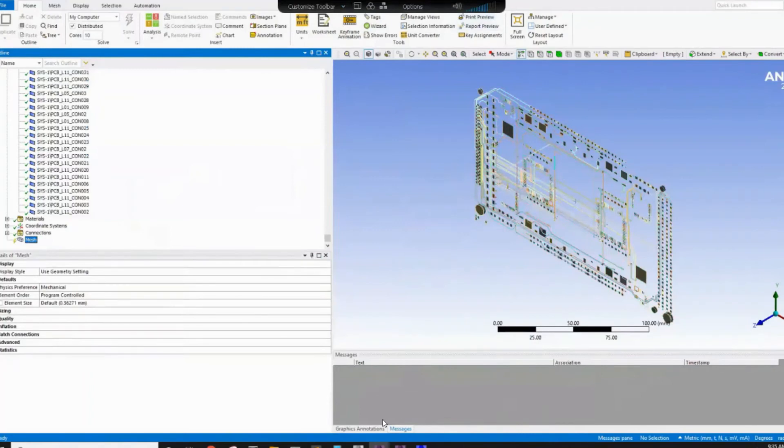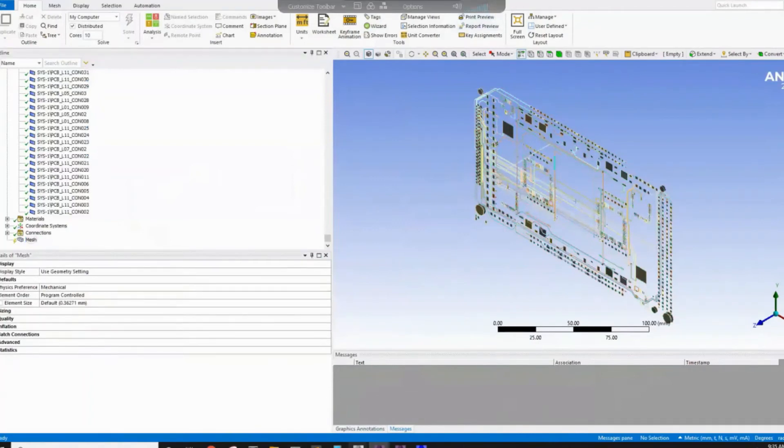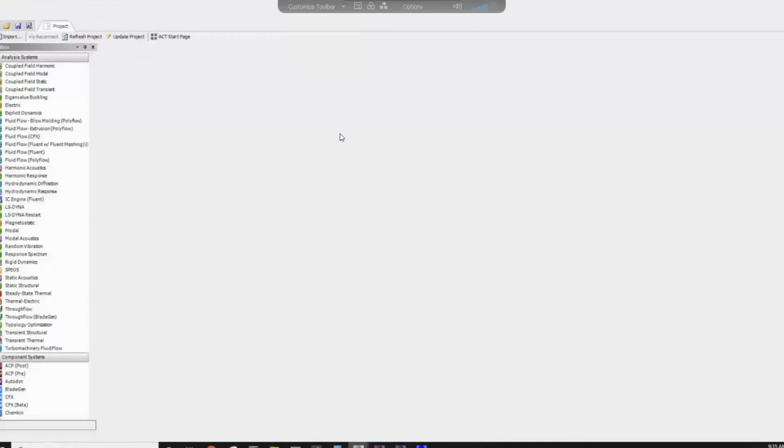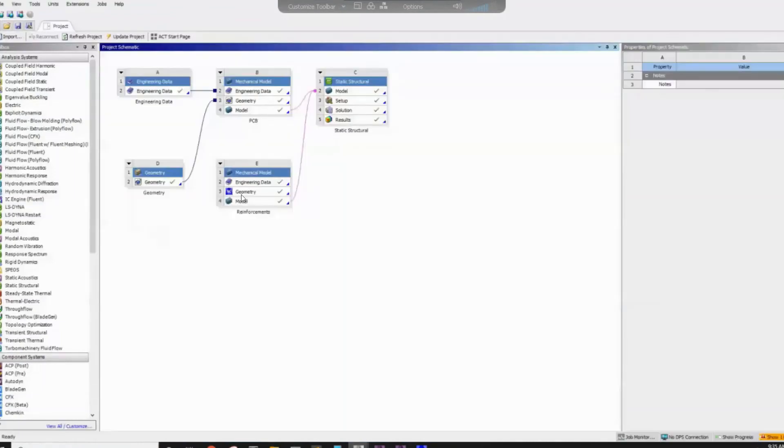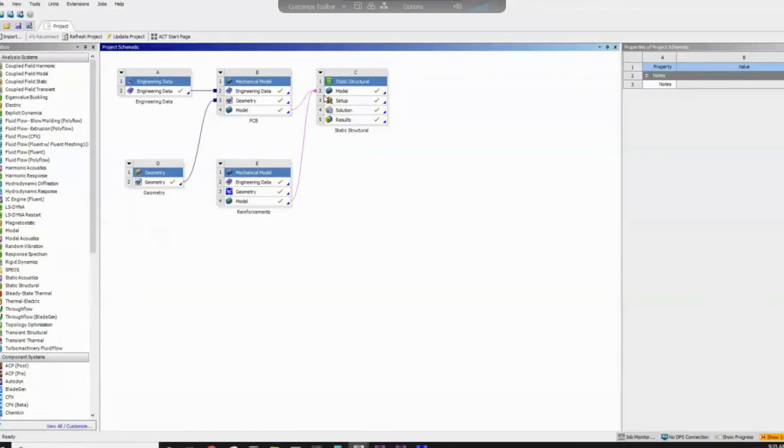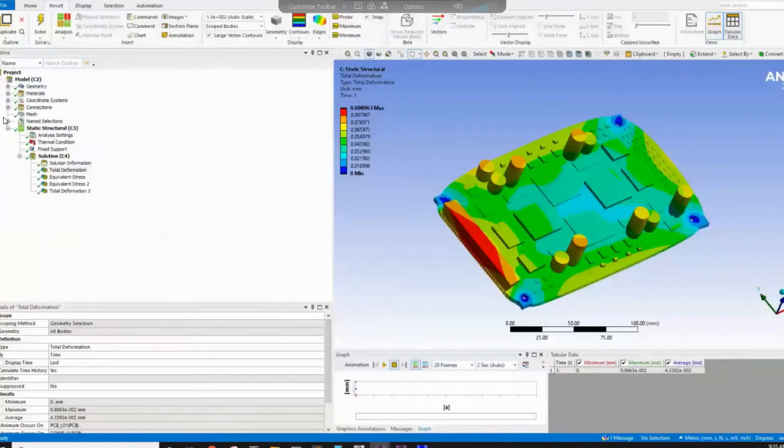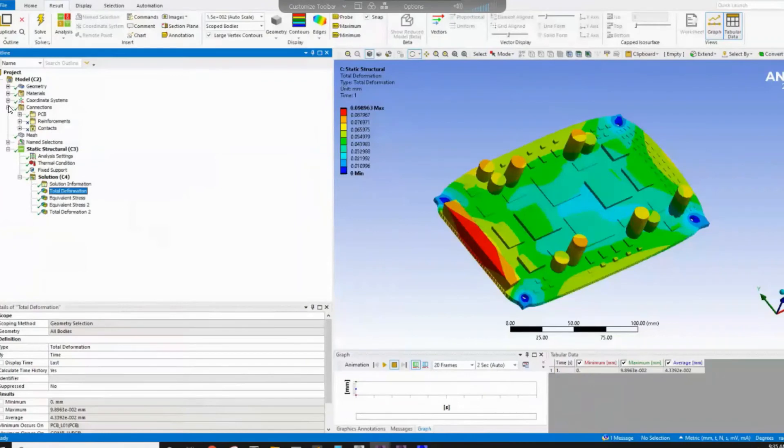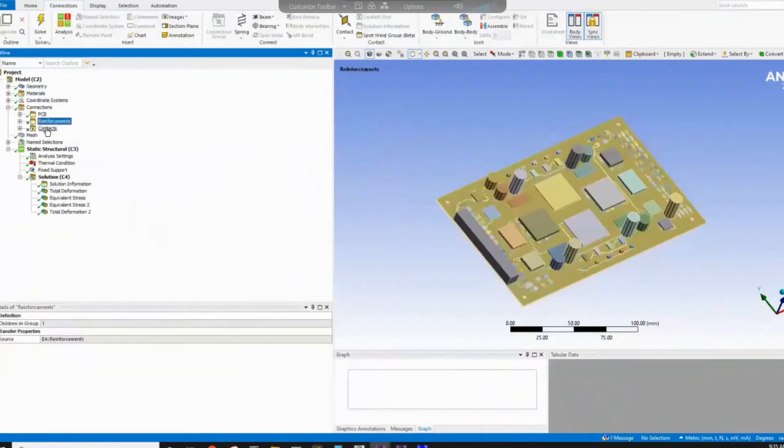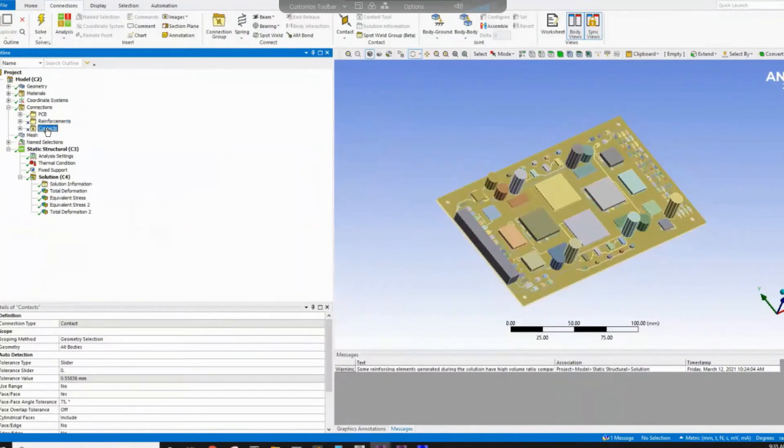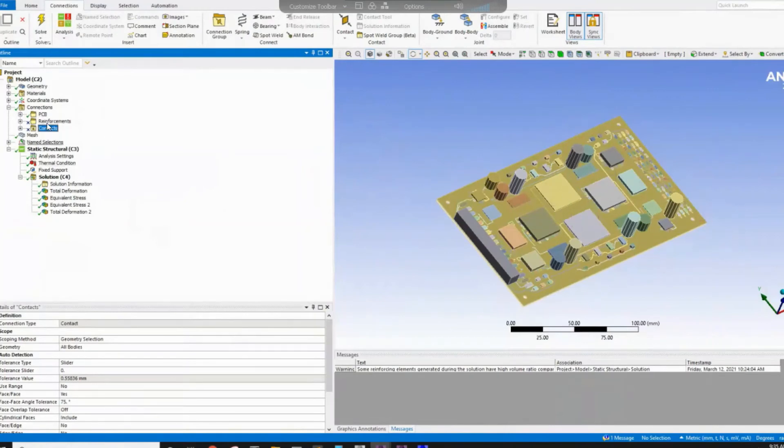So we will mesh the reinforcement and we will mesh the component and then once we done the mesh, we will couple them in a static structure by connecting them to the model. And then inside this, let me show you one I already did. You will have different contacts appear. You will suppress the reinforcement contact and you will suppress the contact between the reinforcement and the component. We only want the component that between the PCB's component only.